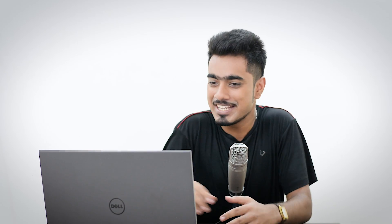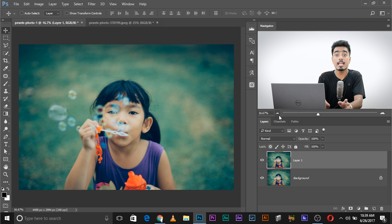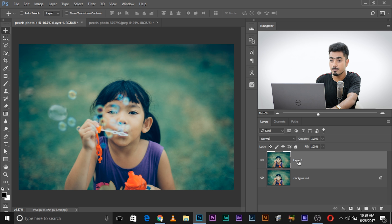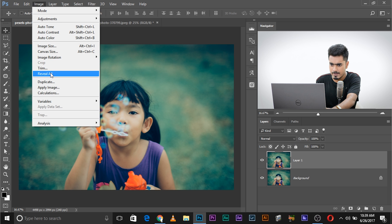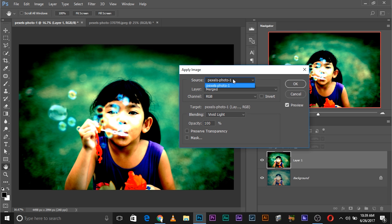What if you want to combine two documents — two images — maybe even create a double exposure? Here we have a picture of a girl blowing bubbles. What if you want to add a pattern to it? First, make a copy of the background layer, because once you apply Apply Image it burns down to the pixels. Then go to Image > Apply Image. In the source, instead of the same image, choose the other document. But there's a problem — if we click the dropdown we don't see the other image. Let's solve that.